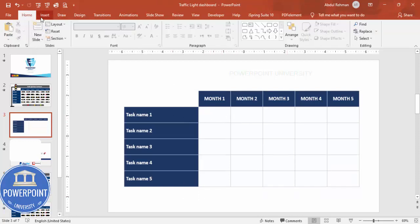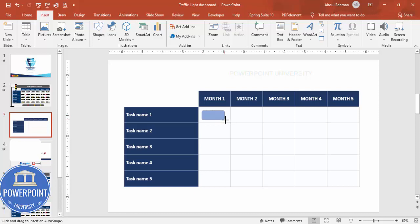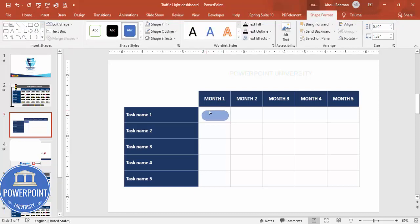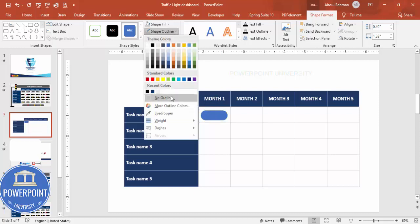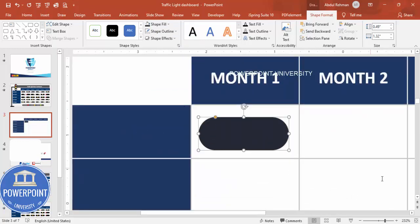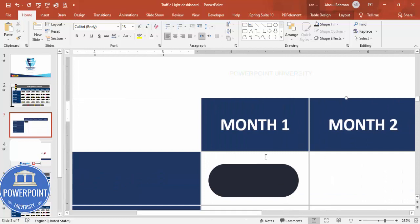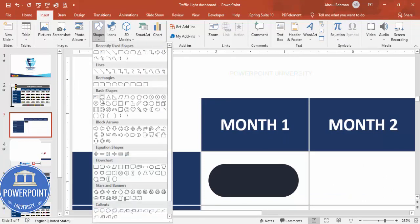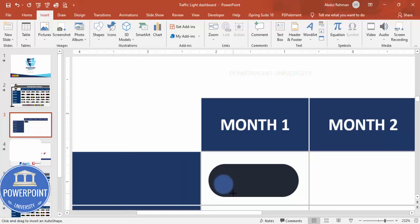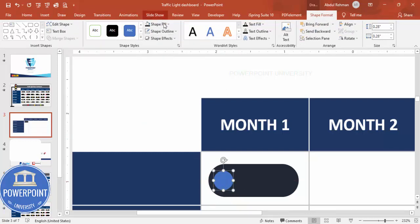Go to Insert > Shapes and select the Rounded Corner Rectangle. Draw it in the center of a cell — you'll see a small orange point; drag it inward. Set Shape Outline to No Outline and Shape Fill to a dark color. Zoom in, then go to Insert > Shapes again and select the Oval shape. Draw the oval, set Shape Outline to No Outline, and Shape Fill to red.